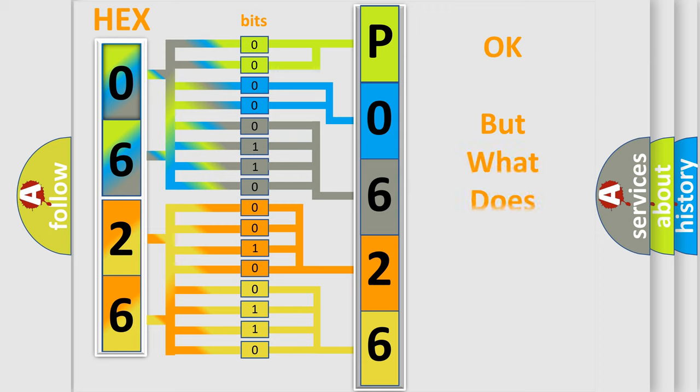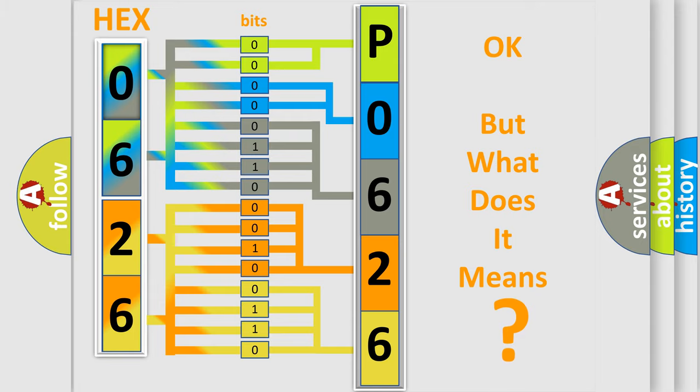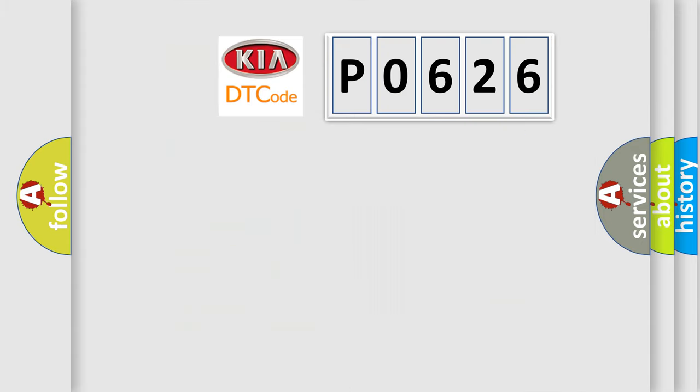The number itself does not make sense to us if we cannot assign information about what it actually expresses. So, what does the diagnostic trouble code P0626 interpret specifically for KIA car manufacturers? The basic definition is: